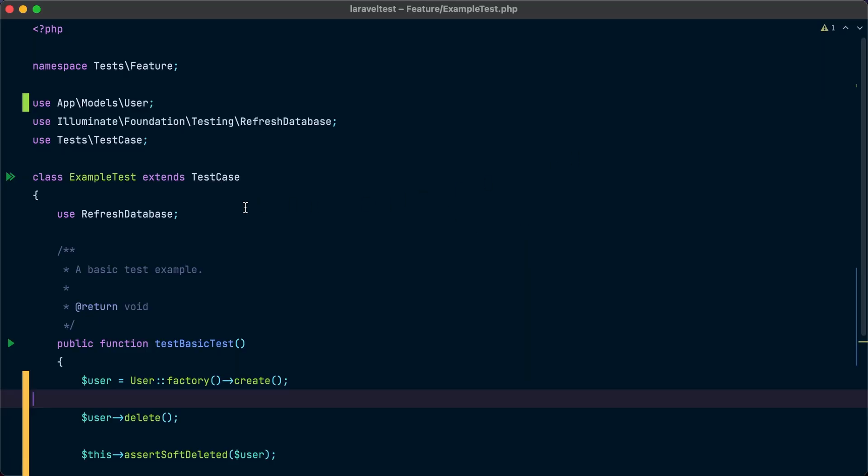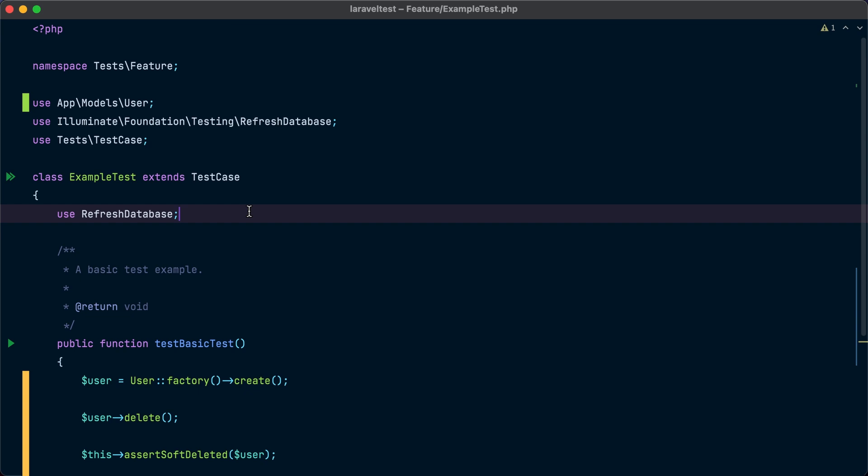We still have another amazing contribution to the testing component of the framework. This time, it's a new trait that allows us to refresh the database between tests only if the tests require communicating with the database. Let me explain this to you more. Previously, you would add the refresh database trait to your test classes to make Laravel refresh the database state between tests so each test runs with a fresh database. The problem with that trait is that it refreshes the database before every single test, even if that test doesn't interact with the database at all. This can make the tests take more time to run than they should.